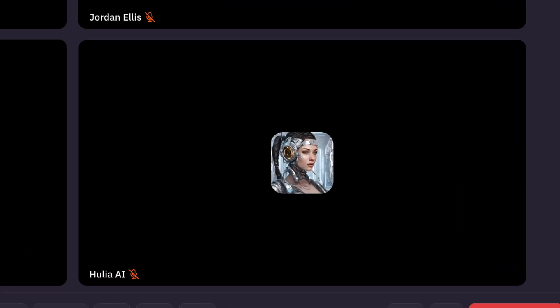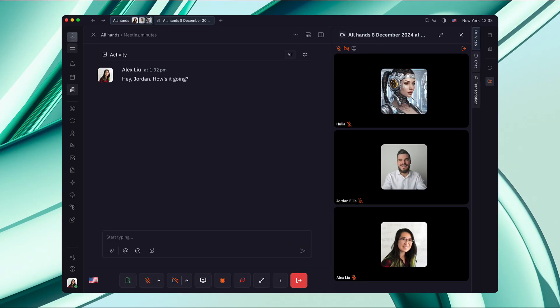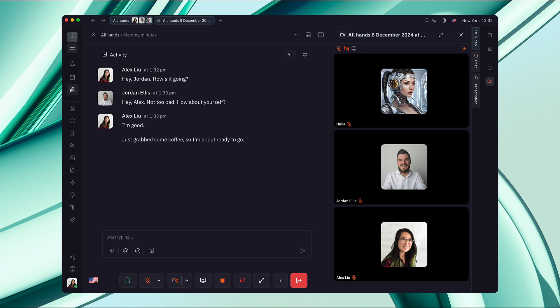Meet Hulia, Huli's first AI assistant. When you join a video call in your Huli virtual office, Hulia transcribes the conversation in real time.